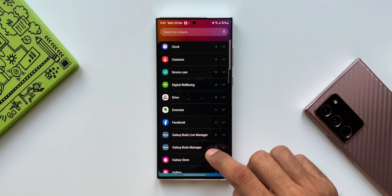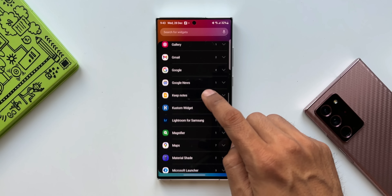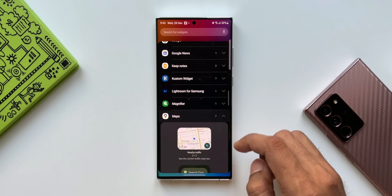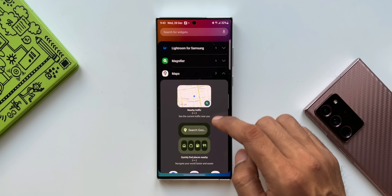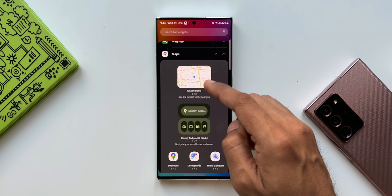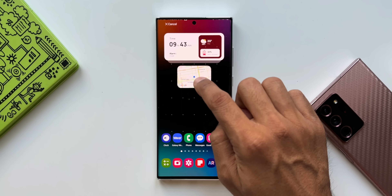Let me just press and hold on the home screen and tap on widgets. I'll scroll all the way down and tap on Maps. As you can see, we have got about seven widgets over here.